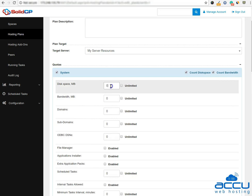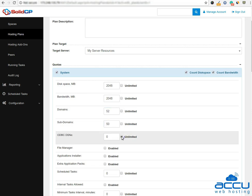Enter the necessary values into resource text boxes to restrict resource usage. You can also check the unlimited checkbox if you do not want to limit the resource usage.